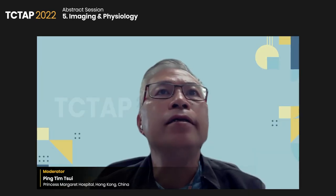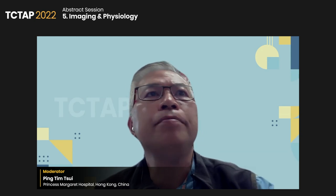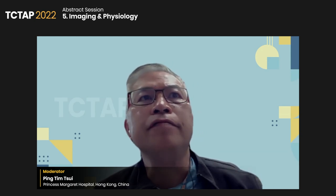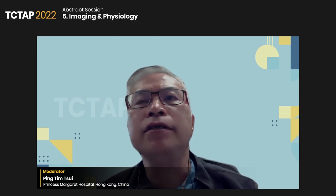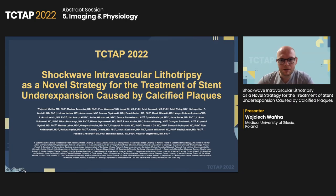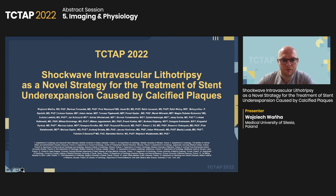The last speaker is Dr. Wenha from Poland. He is going to present shockwave intravascular lithotripsy as a novel strategy for the treatment of stent under-expansion caused by calcified plaque. Thank you for the invitation. Today I present the results of our multi-center registry assessing shockwave intravascular lithotripsy as a novel method of treating under-expanded stent caused by calcified plaque.